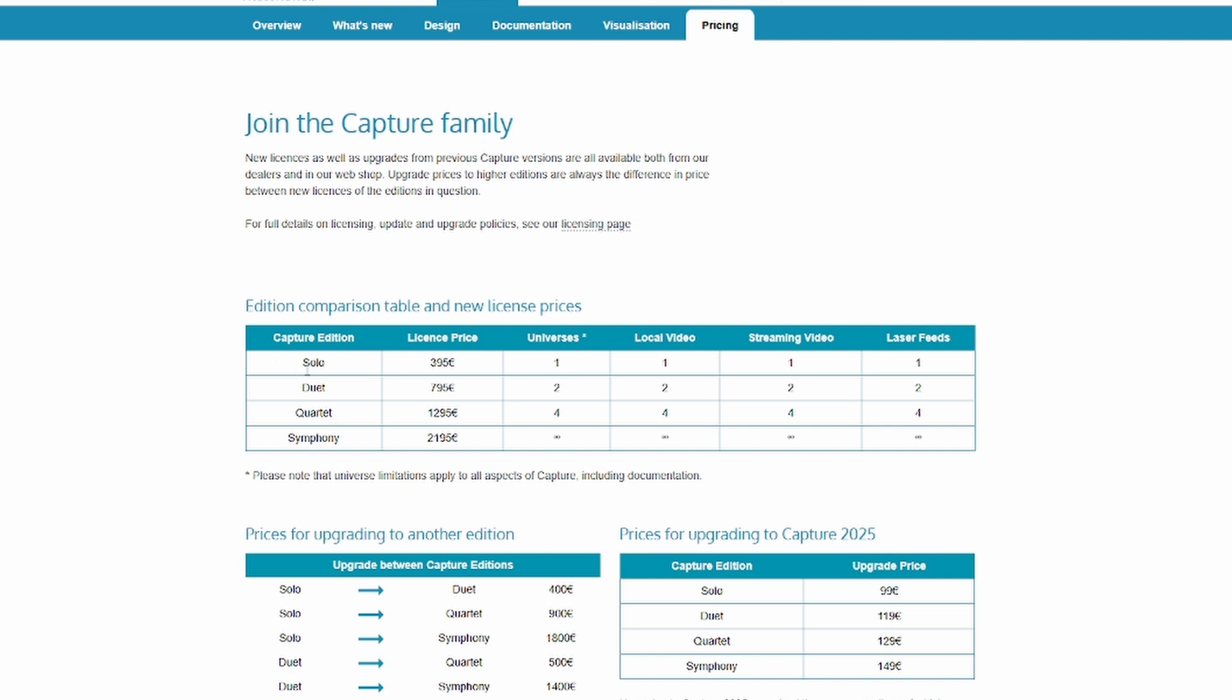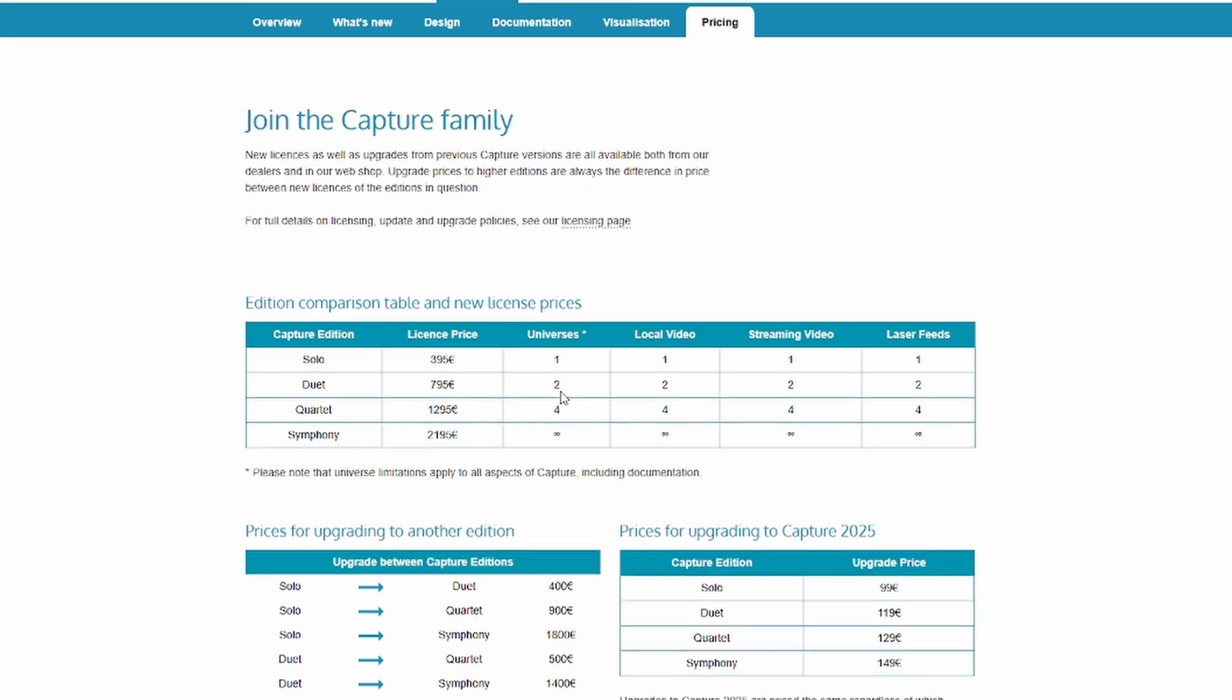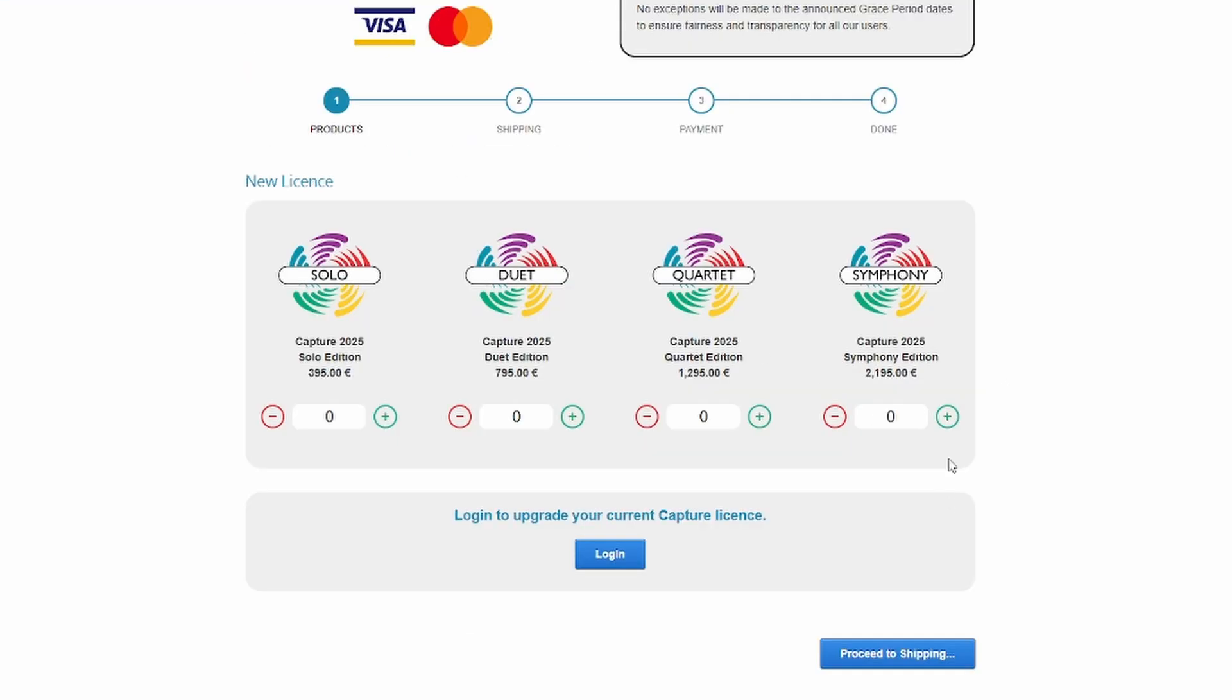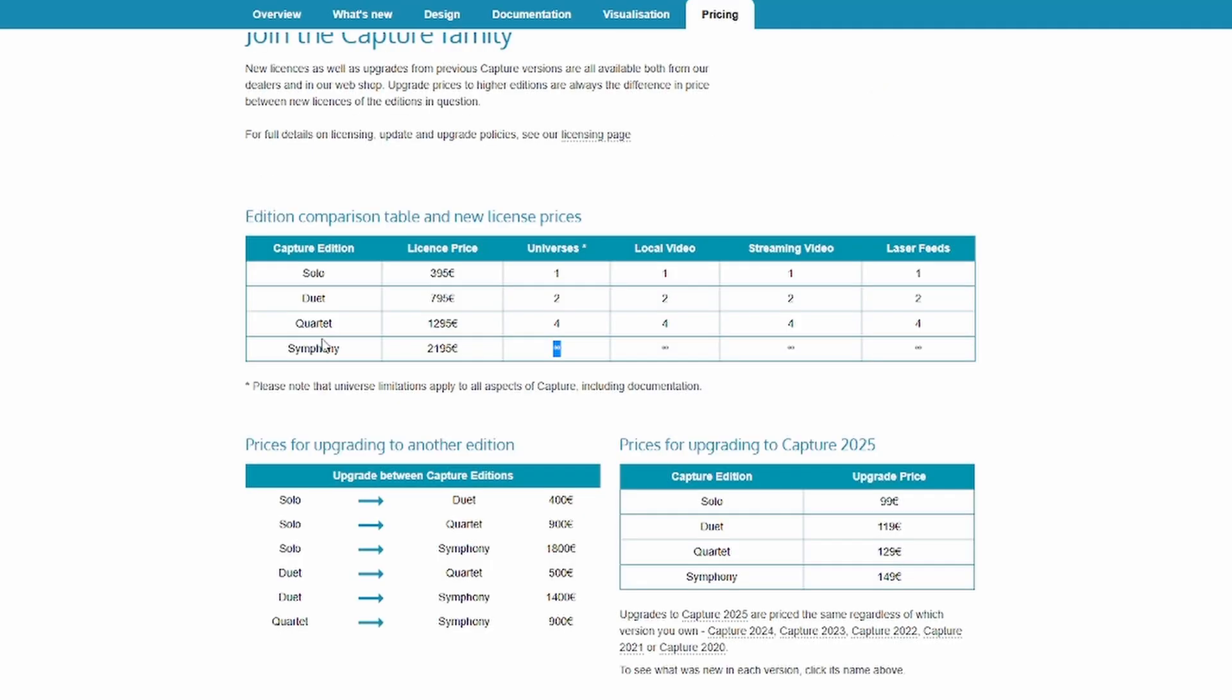Now if you want to go from there, you can do the duet, which is two universes, or the quartet, which is four. Four for everything here. And then if you get the symphony, which is 2200, which is quite a bit. So you would be doing something pretty big at this point. That's unlimited everything. And that's 2200, 1300 for the quartet, 800 for the duet.